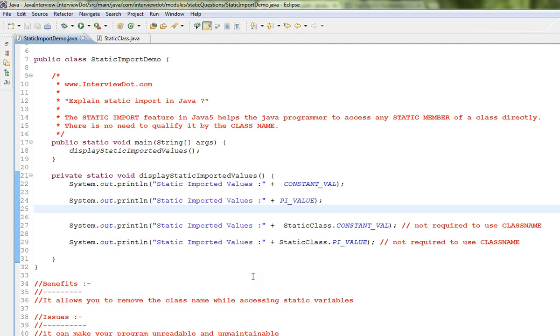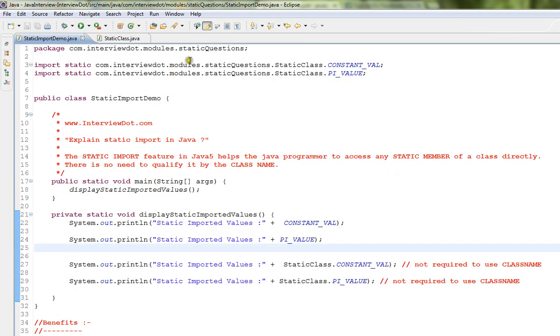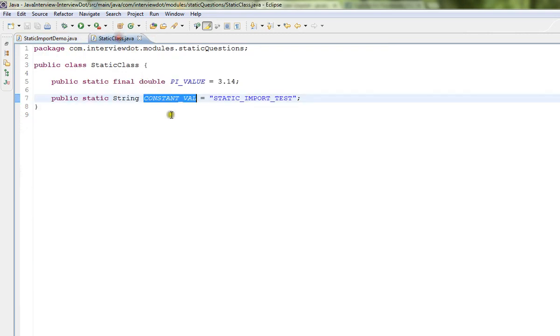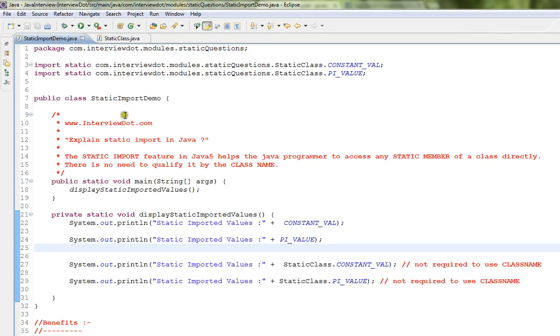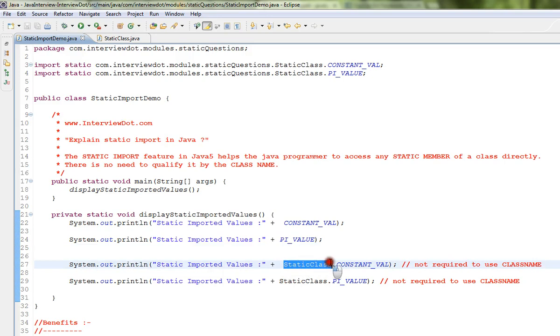I have a static variable here in this class. Now I want to access this static variable in my code. How can I do it? The traditional way is to use the class name dot static variable.